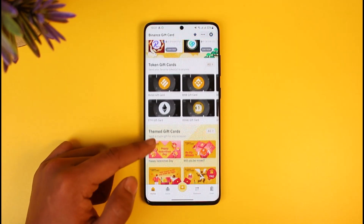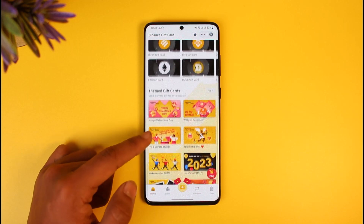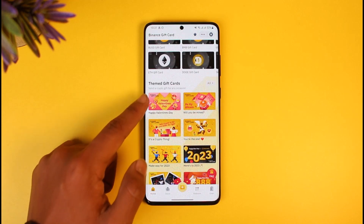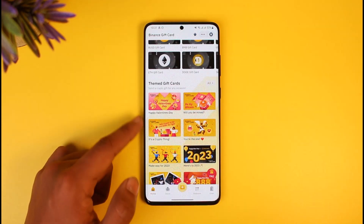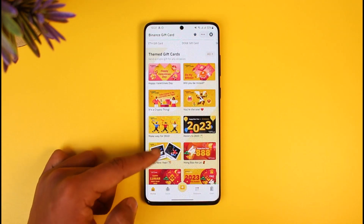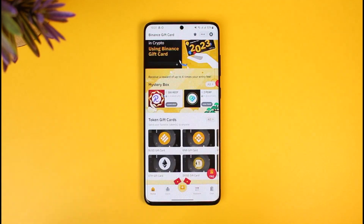Once you tap on the gift card option, you'll be able to see all sorts of information. If you want to send a gift card to someone, you can send a crypto gift for any occasion such as Valentine's Day or anything you'd like.